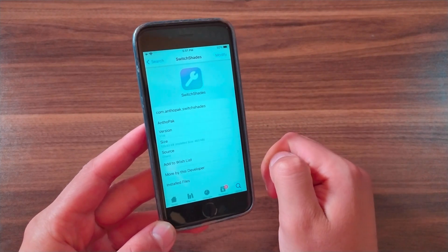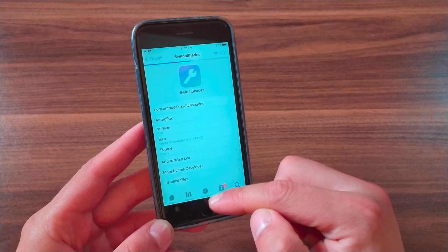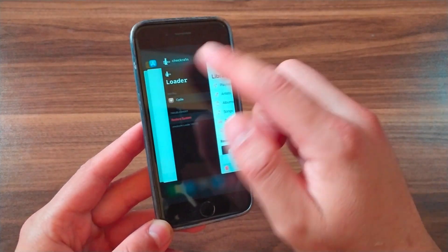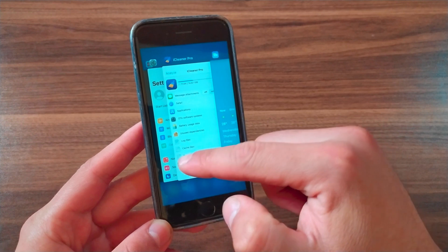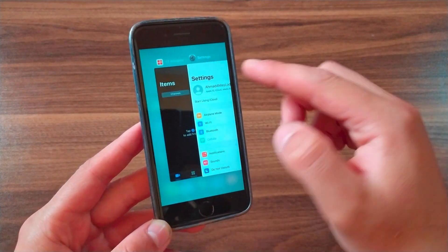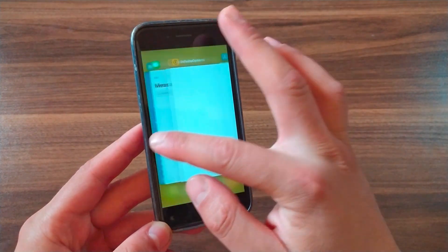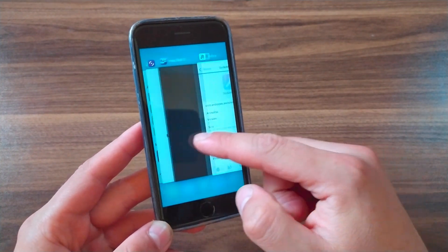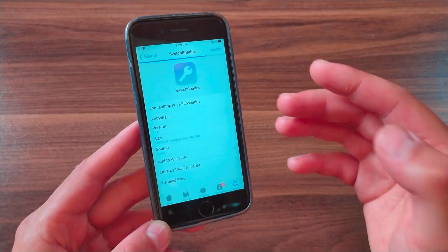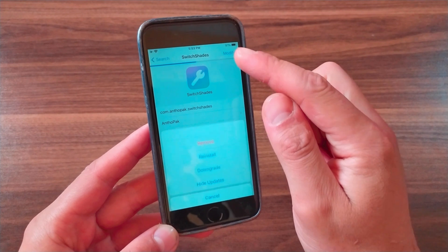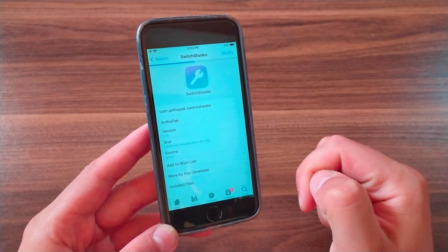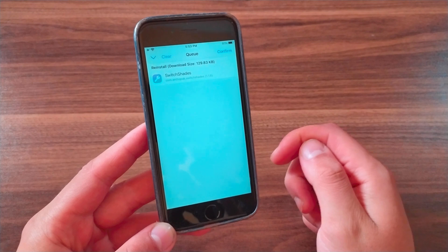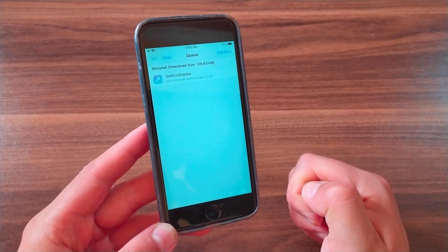This is the Switch Shades tweak — it colors your app switcher background based on the app icon color of the currently selected app, with nice transitions while you scroll. It gives you beautiful colors based on the app icon. Go ahead and install it — hit Install, confirm. I already installed it so I won't install it again.